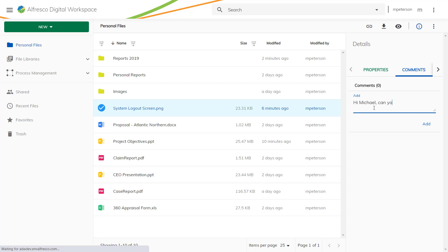Collaborating with colleagues and partners is extremely important, and this can be done with ease because you can leave a comment on a file for a colleague to see.